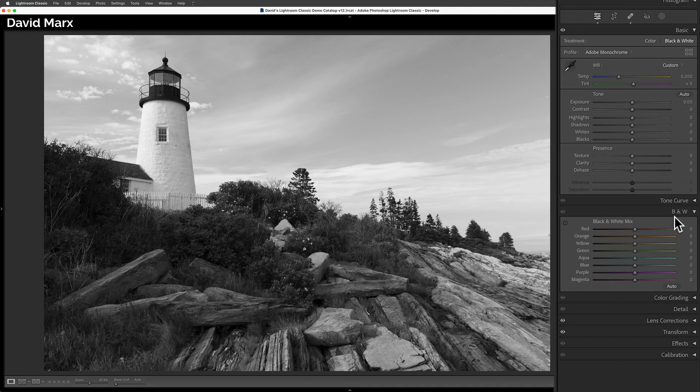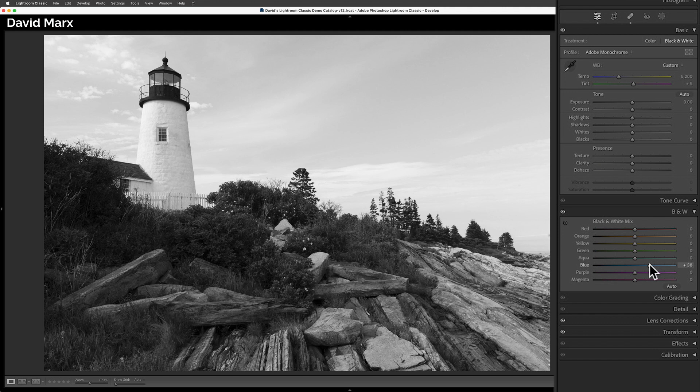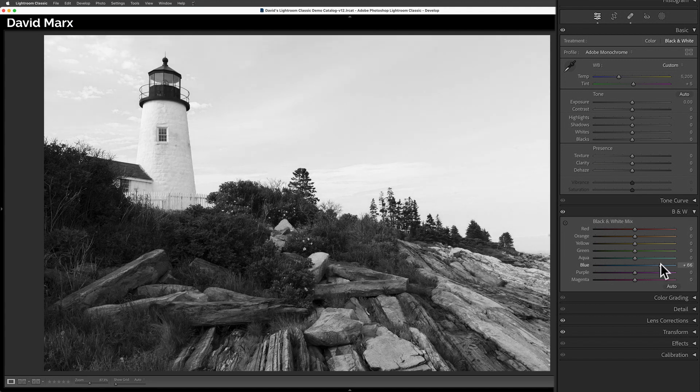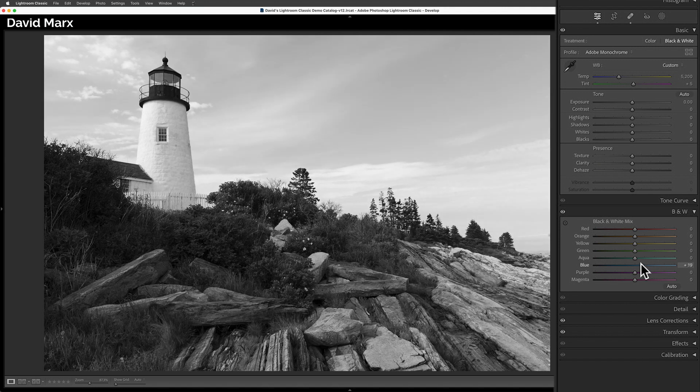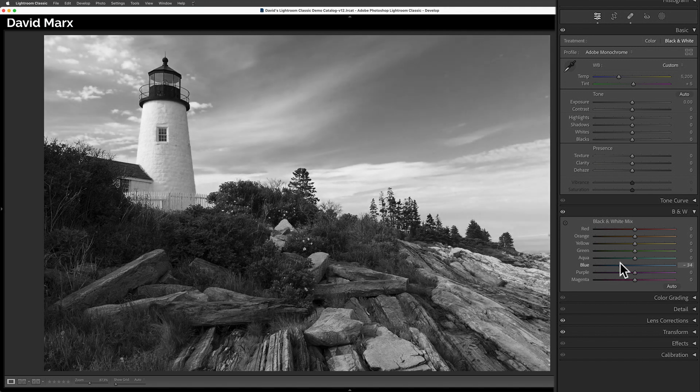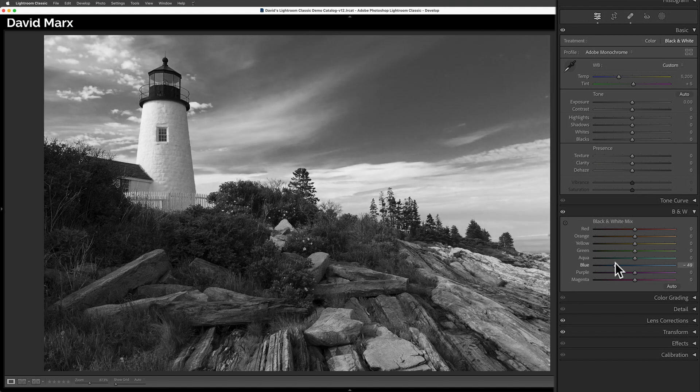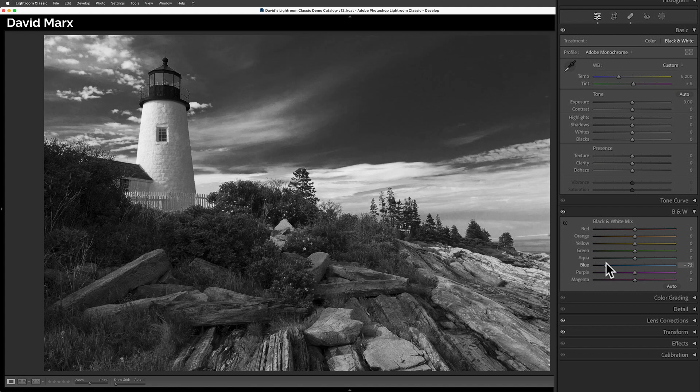If I take the blue slider, for example, and I move it to the right, then I'm telling Lightroom to remap all the pixels that were shades of blue in my original to brighter tonal values as it becomes a black-and-white. If I do the opposite, if I move the blue slider towards a negative value, then I'm telling the program to shift all the pixels that were this color towards a darker value.